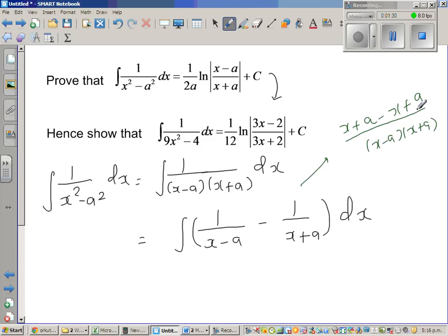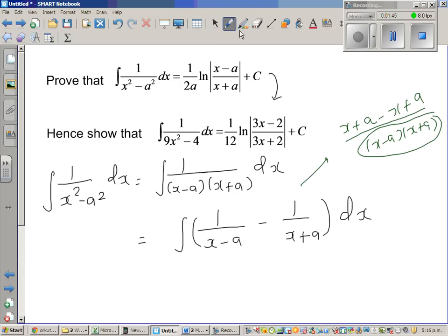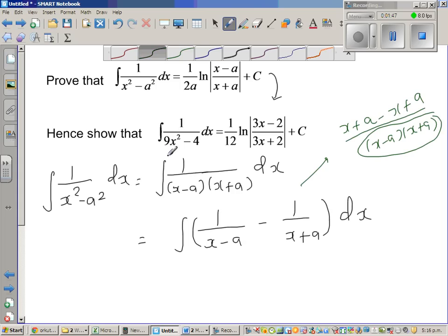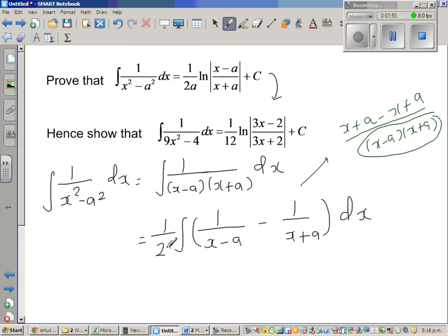So in the numerator we are having 2a. This is what we want, but we are having 2a in the numerator. Now to cancel that 2a in the numerator, I will divide by 2a. So this will simplify to 2a over (x minus a)(x plus a), and to cancel this I will put 2a here.